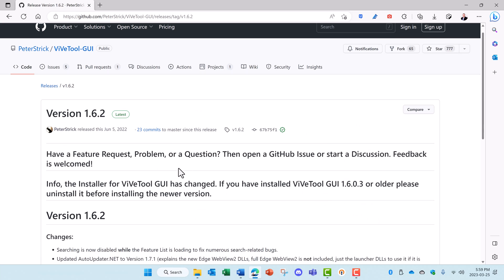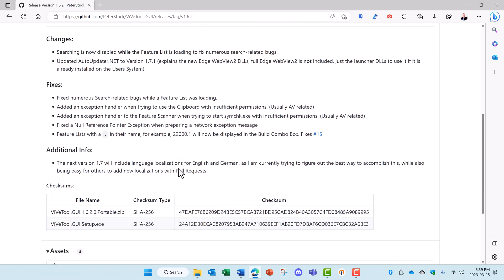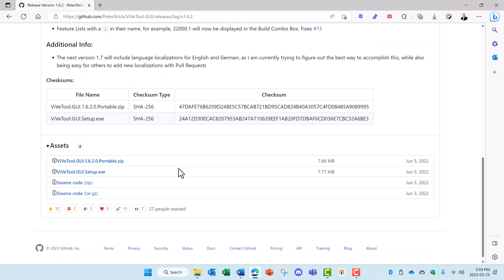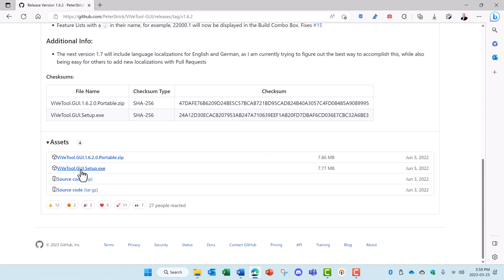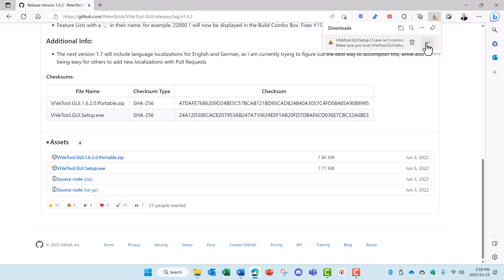It gives you some information about the tool. Scroll down and click on ViveTool GUI setup. That'll download the ViveTool GUI. In this case it prompts us with some security. We'll go ahead and say keep it.